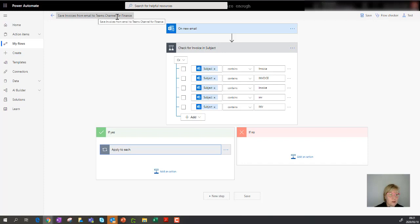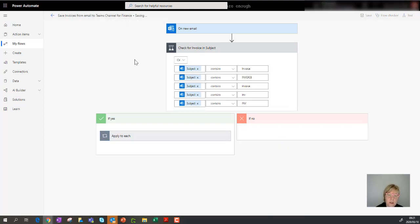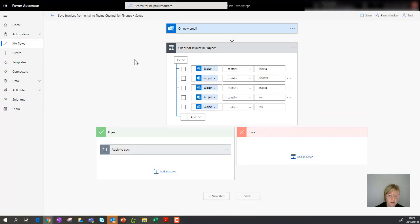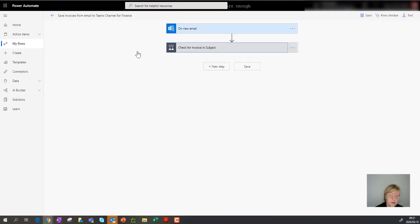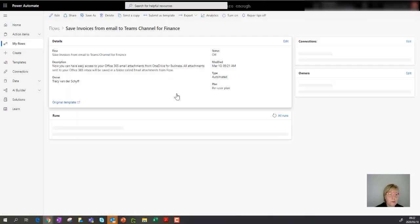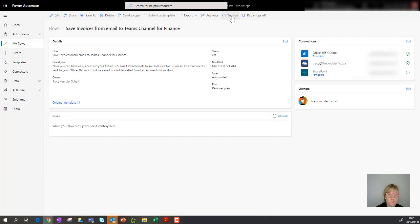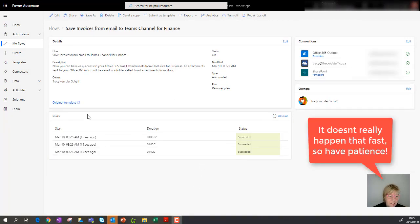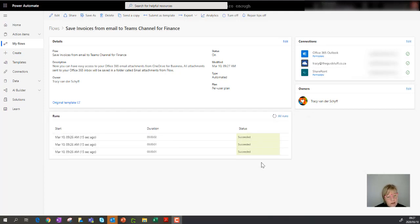So there we go — 'save invoices from email to Teams channel.' We've changed this template that used to point to OneDrive to now point to SharePoint, which sits behind my Microsoft Team. The first thing now is to switch the workflow back on. I'm going to go back and turn this on. To test it, I had Brom, my intern, send me three emails — it's safer to test from another account, as I've noticed the flow sometimes excludes emails sent from yourself.